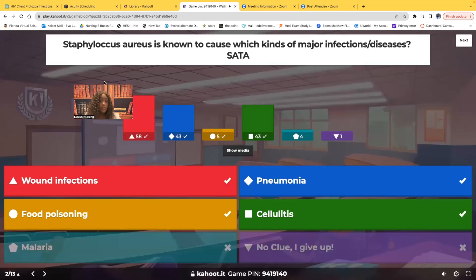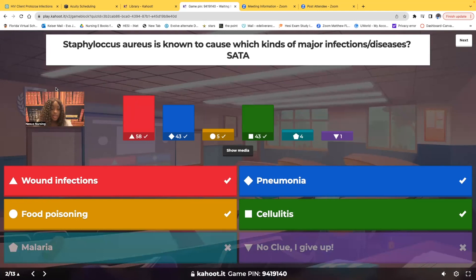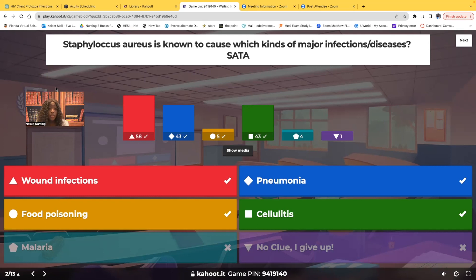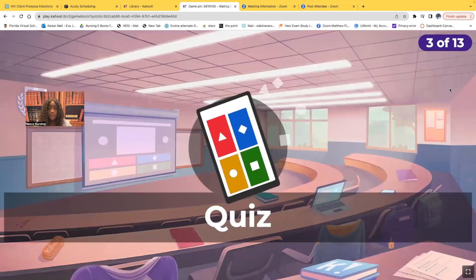You guys did pretty good, but not too many people chose food poisoning. The correct answer is wound infections, pneumonia, food poisoning, and cellulitis. The reservoir for this type of bacteria is found in the skin, the hair, the nares, and the mouth. So this bacteria can cause wound infections, pneumonia, food poisoning, and cellulitis. Not malaria — we see malaria from mosquitoes.